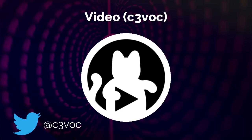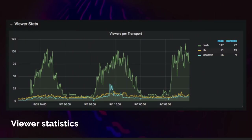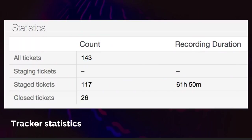Hi everybody. I'm Vati from the CCC VOC, the video team of the CCC from Germany. Starting with some live stream statistics: we had around 100 viewers at the peaks, up to 120. Most people were watching MPEG-DASH live streams, which is an adaptive live stream technology. Apple devices mostly use HLS and some legacy devices watch the Icecast streams. Overall we recorded 117 events; 26 events were not recorded — either speakers that didn't want to be recorded or music and movie events. That's almost 62 hours of video recorded, and most of the stuff is already online and you can watch it.